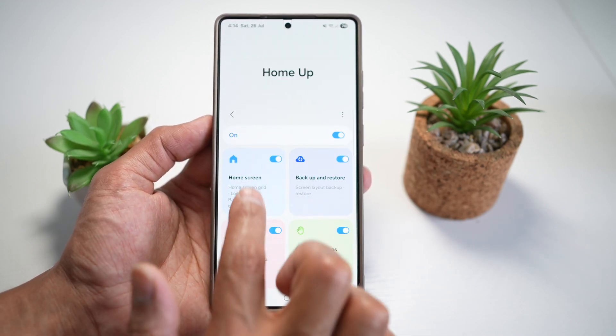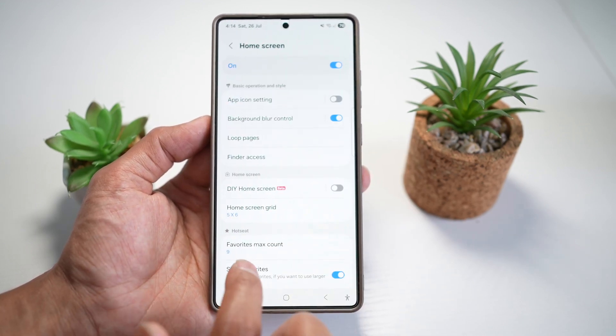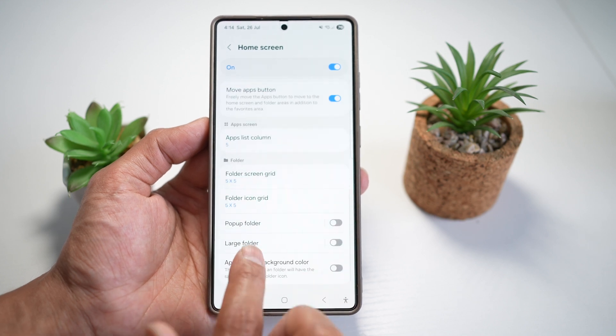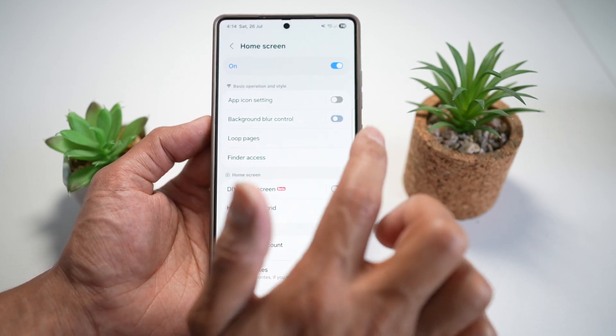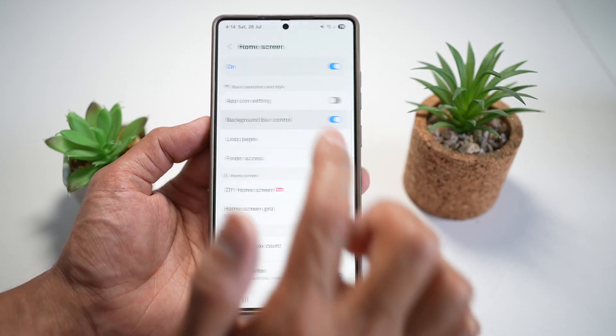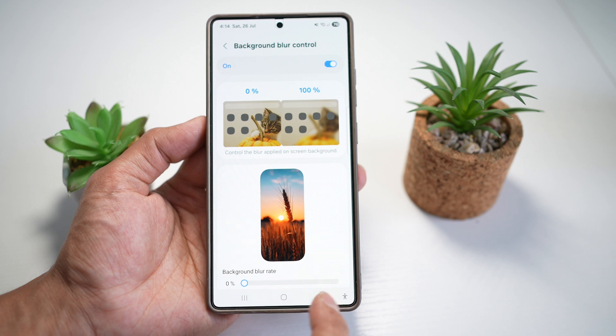Now here, tap on Home Screen, and then go ahead and scroll down and find background blur control, turn this feature on, and tap on it.